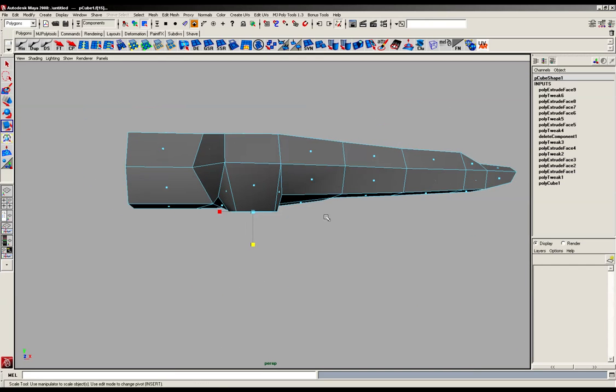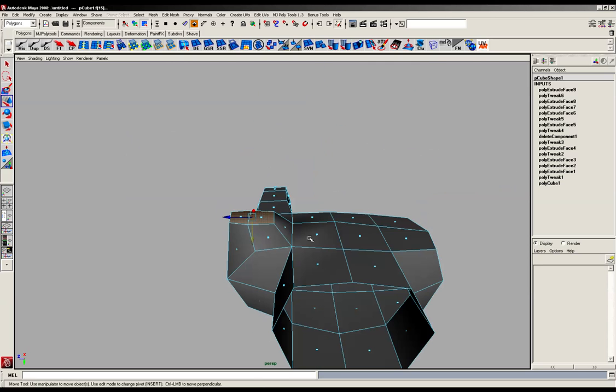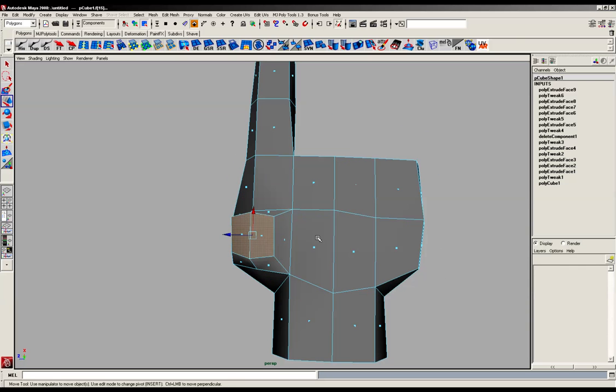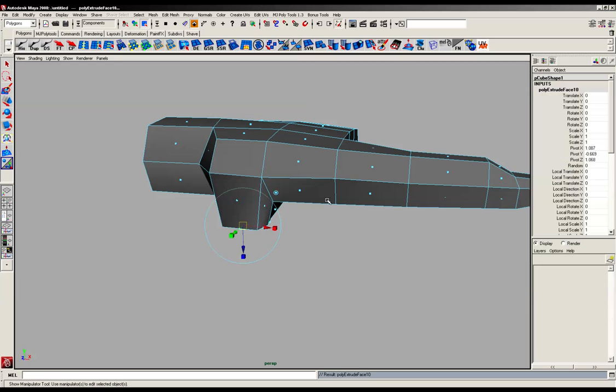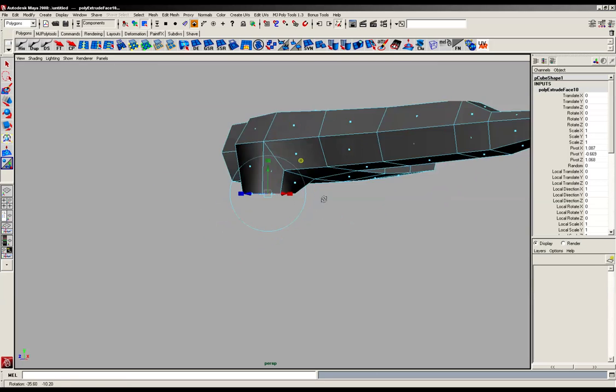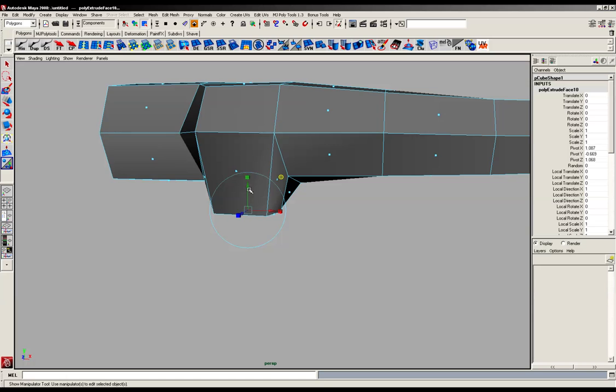I'm just going to move it down just a little bit more so we've got that part that comes off the palm there onto the base of the thumb or your thumb palm. And we can do another extrude straight down.